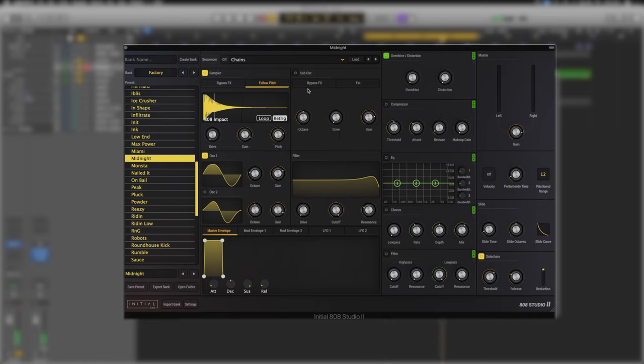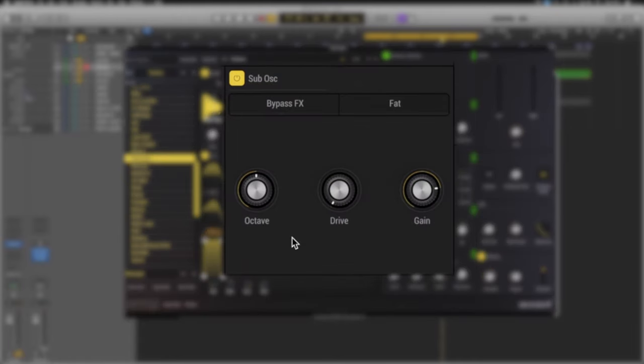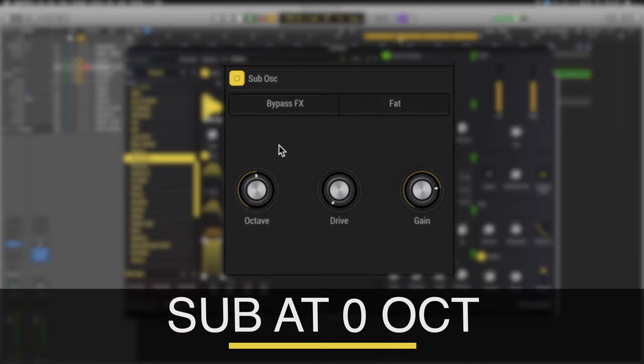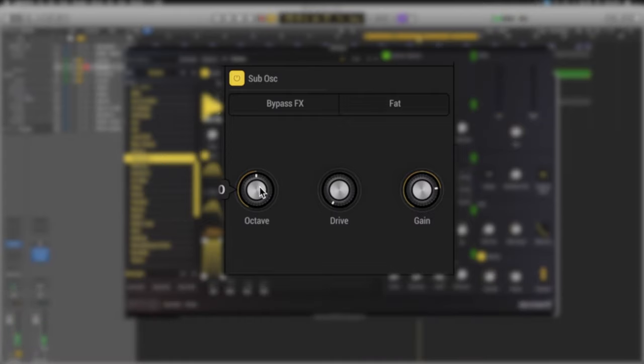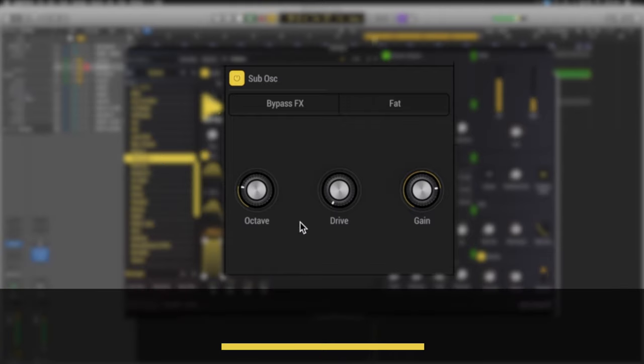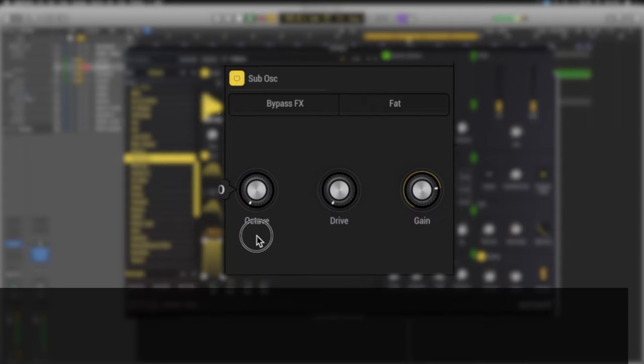Moving just to the right of the sampler we have a sub octave. This is always going to be a sine wave that sits below everything else. It's just to add some extra weight. So if we engage it we can hear that sine wave. Now it has an octave control. Currently at zero we can really hear the sine wave and it's not sitting below everything else. So if we were to drop it by one octave, now we can really hear it's under everything else. If we drop it by two octaves it will likely be too low but incredibly sub heavy.